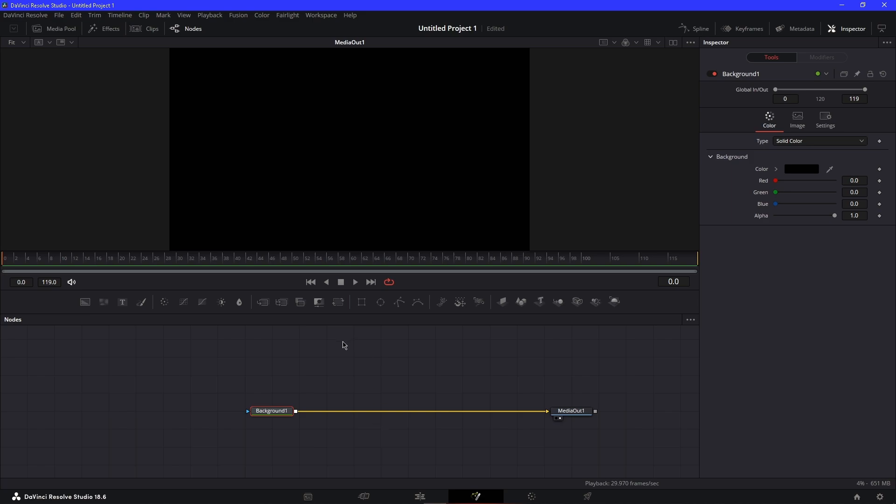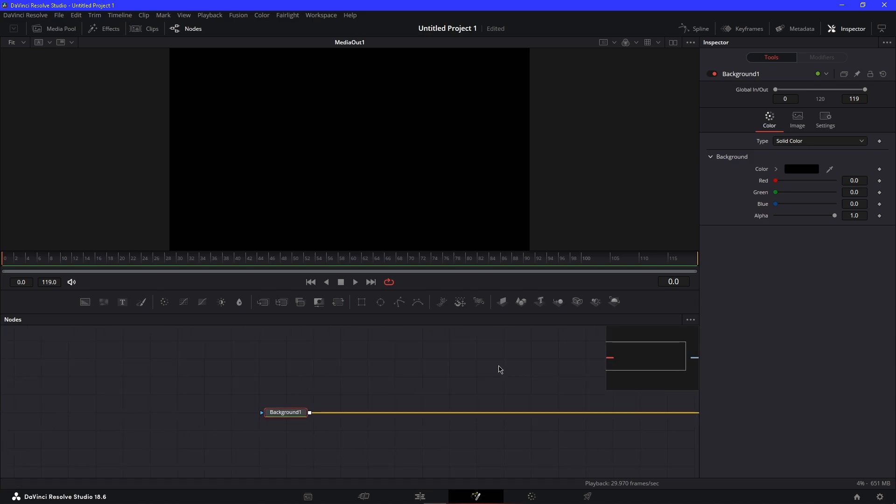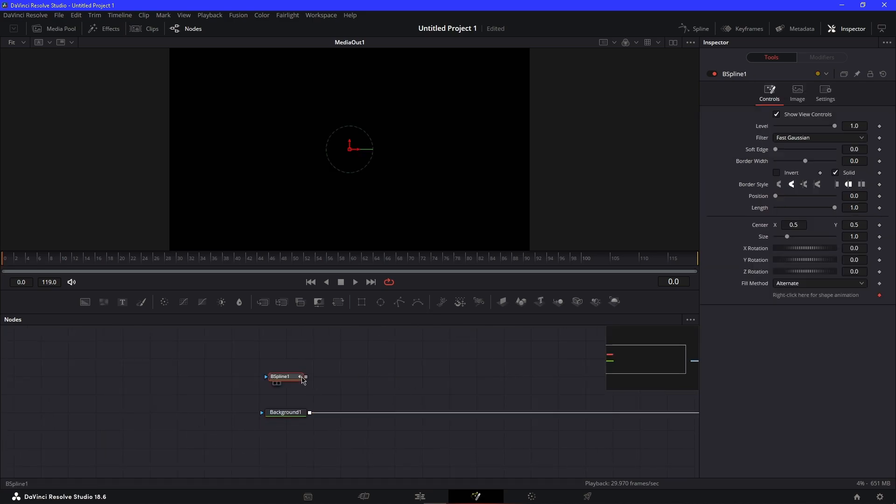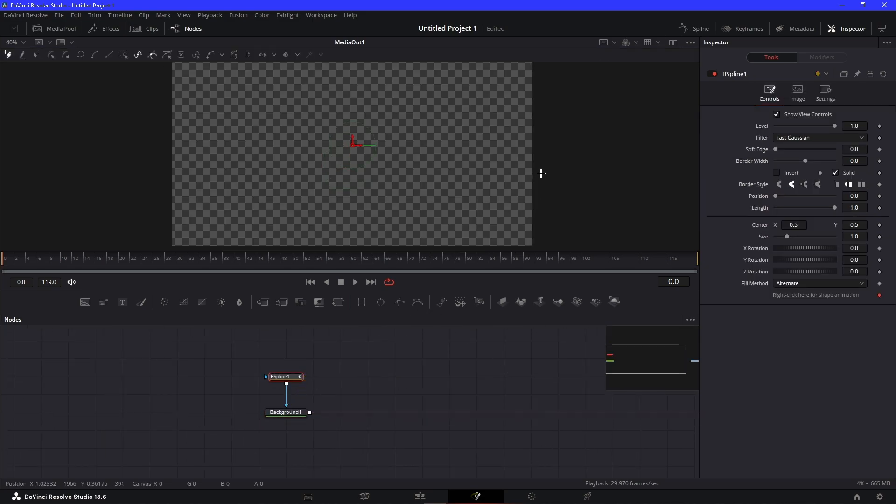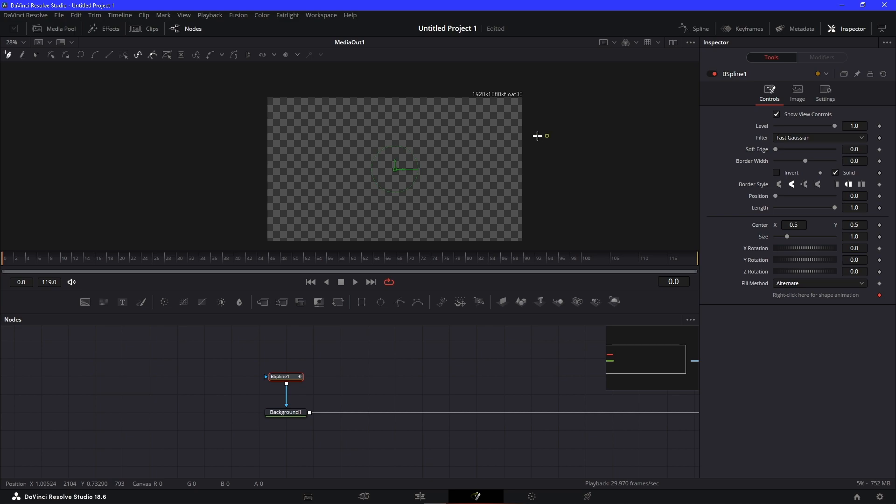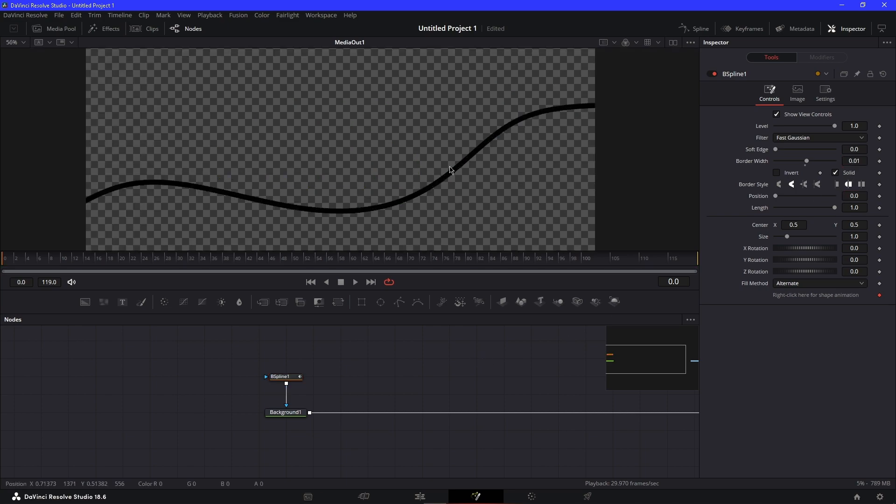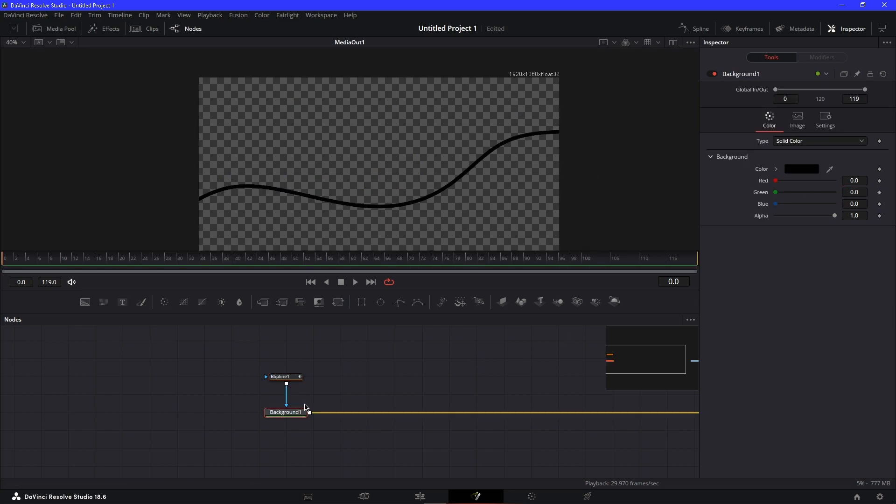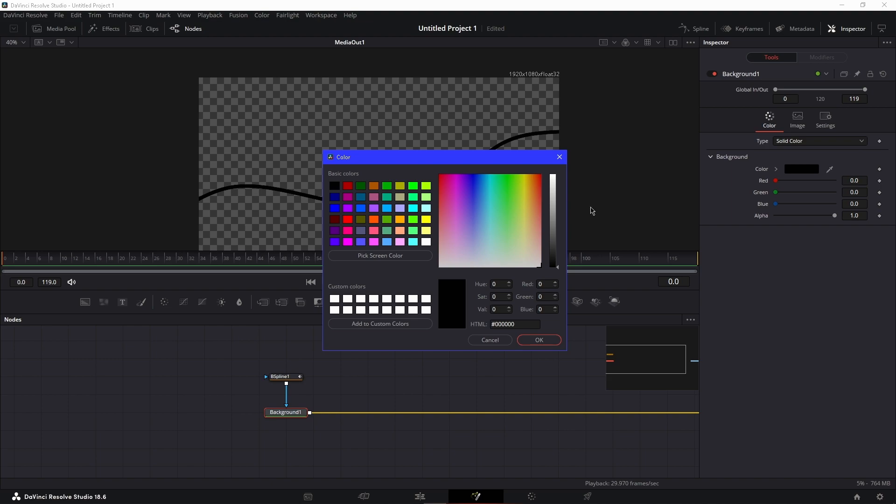Now add a B-spline and make any shape you want. Let's try something like that. After that, put your border width up to one. Then you can go to your Background node and change your color.